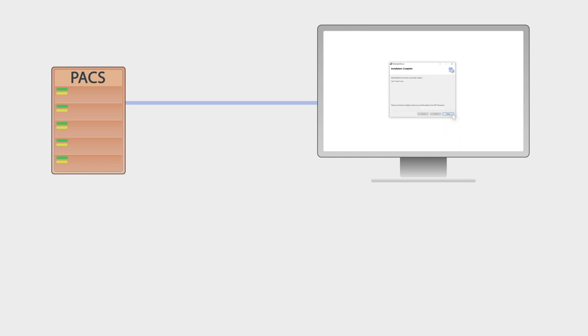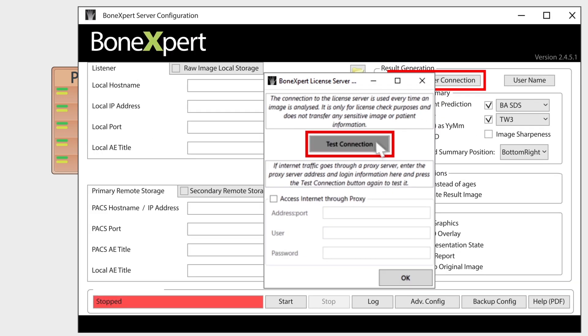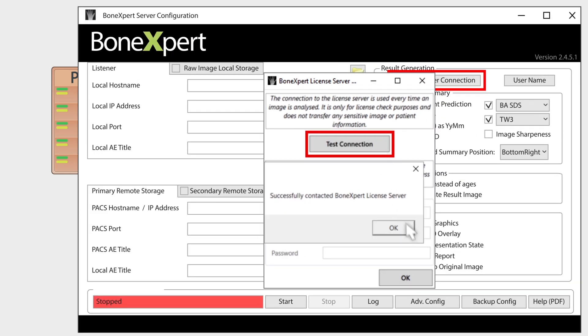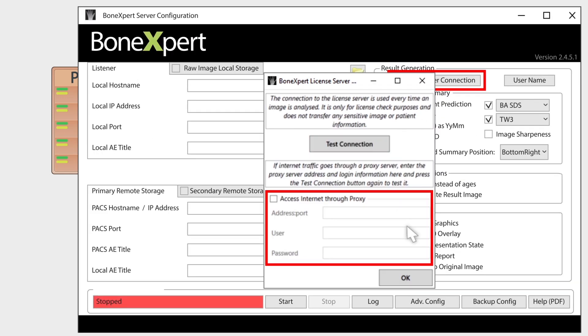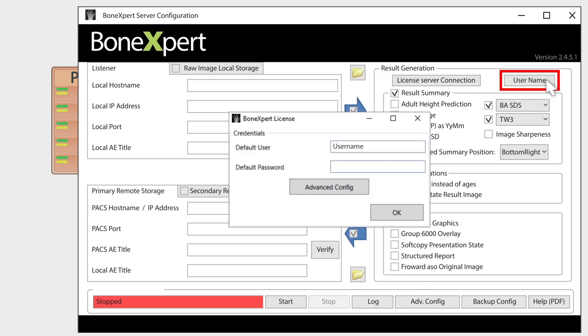After downloading the software, you first check the connection to the license server. Optionally, you can configure your proxy server. Then enter your username and password.